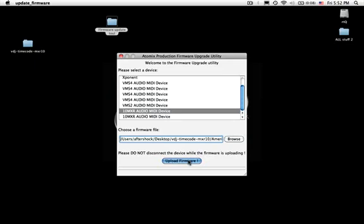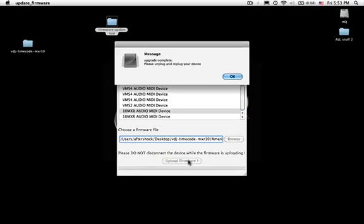It says in big letters please do not disconnect the device while the firmware is uploading. Let it do its thing, it's going to take maybe about half a minute while it updates the firmware for your MXR.